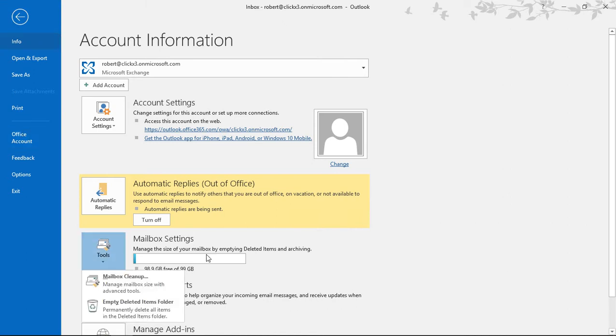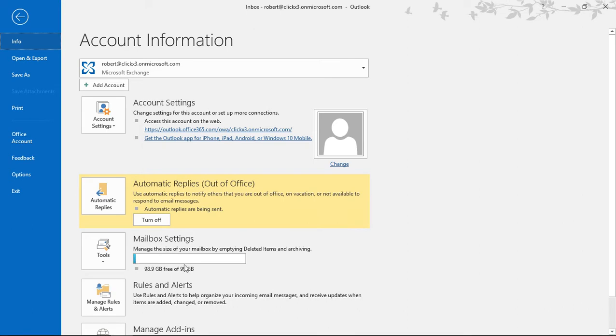Now you can see mailbox settings, you can see a little bit about the size of your mailbox. So it says here that basically I'm using just under one gigabyte, so I don't have a really large mailbox here.